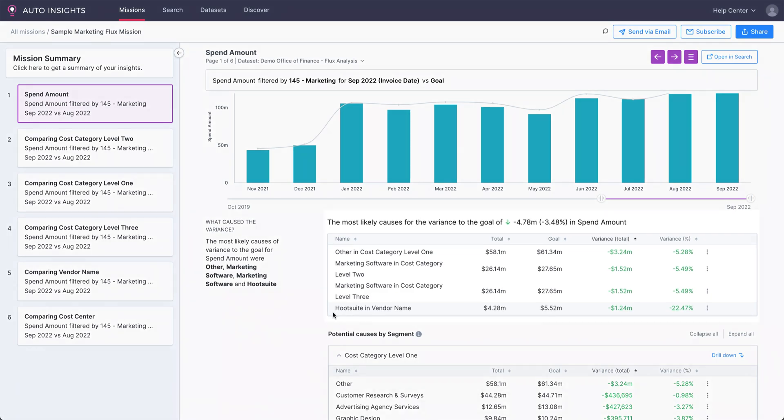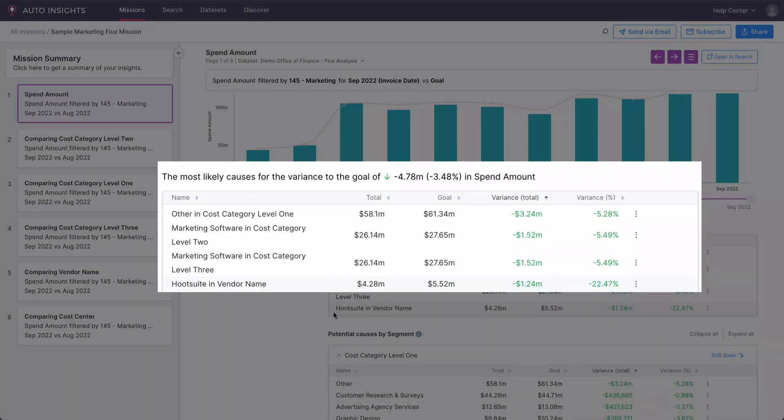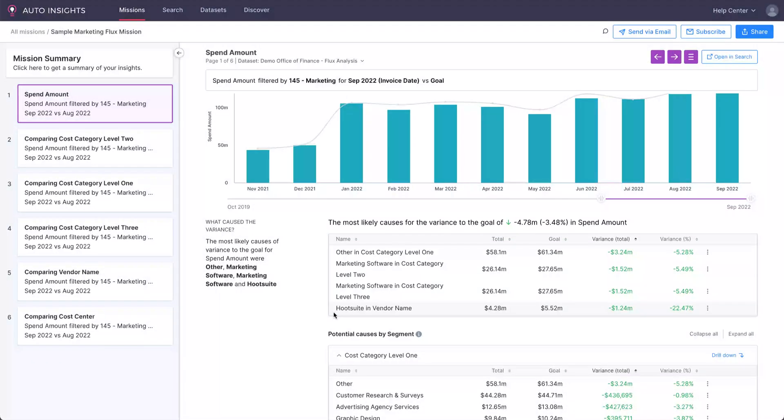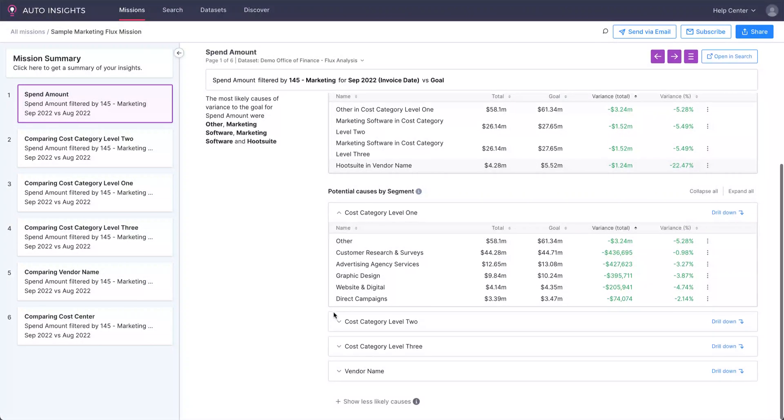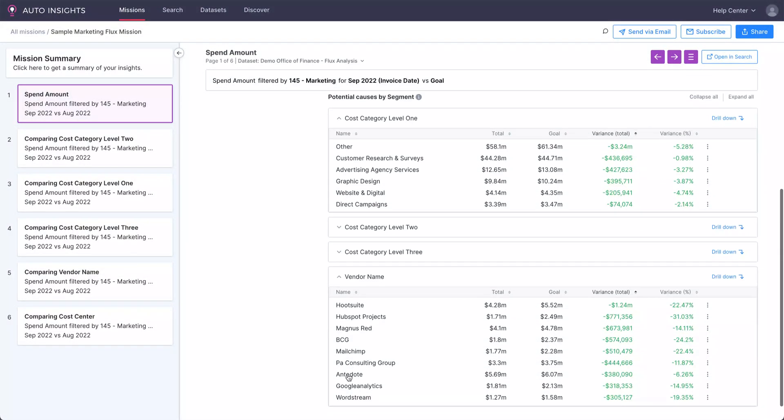we can see that the gap is due to an underspend in marketing software and a particular vendor, Hootsuite. If we want to take a closer look at vendors, we can do so. Auto Insights has pre-built the analysis for us.